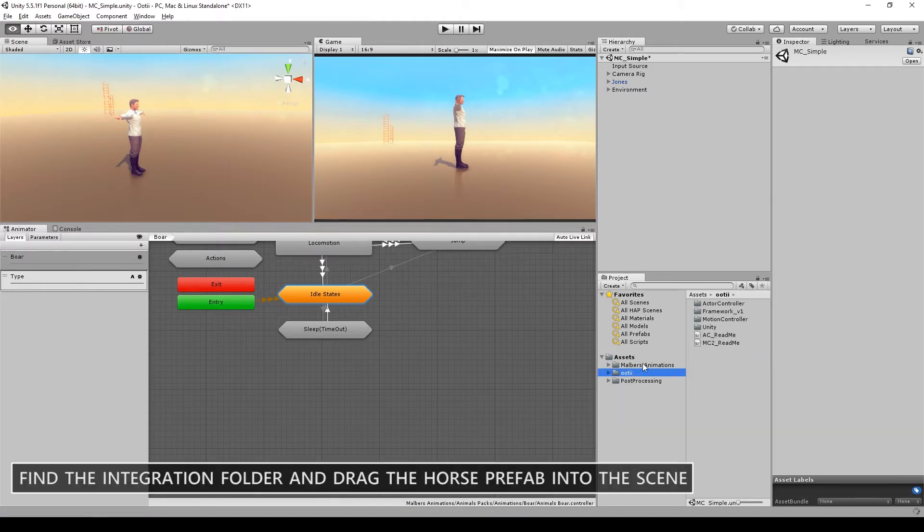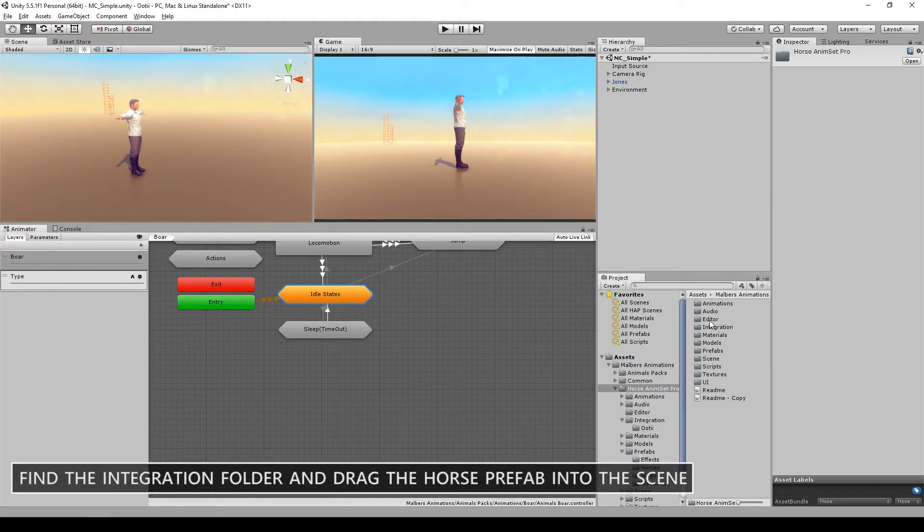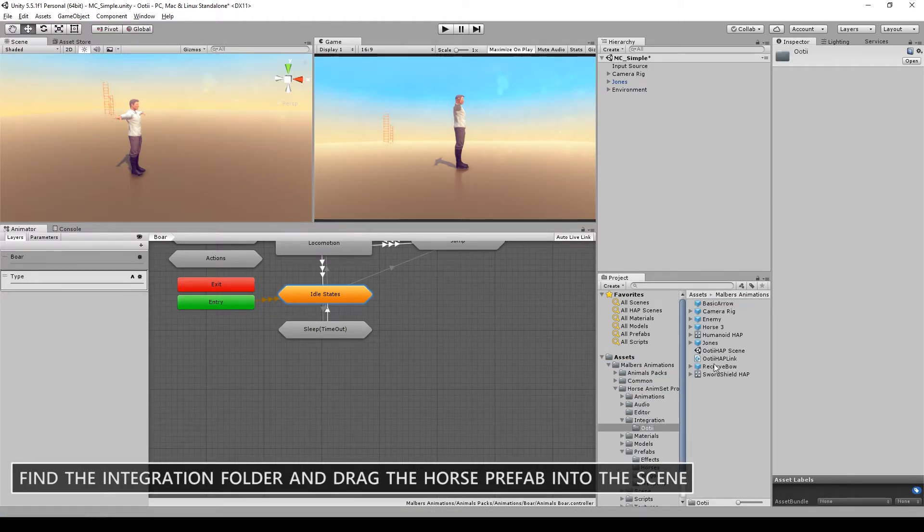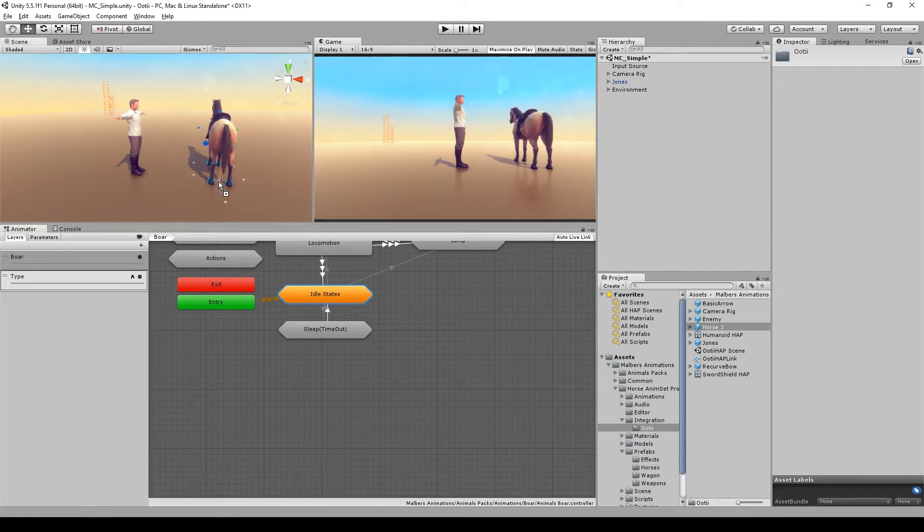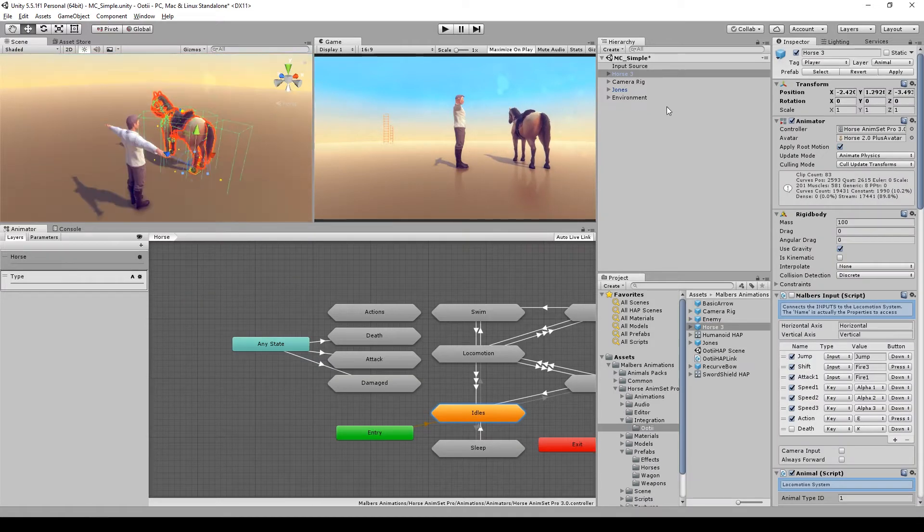Go to Malverse Animations or Animset Pro, Integration Ootii, and drag the Horse into the scene.